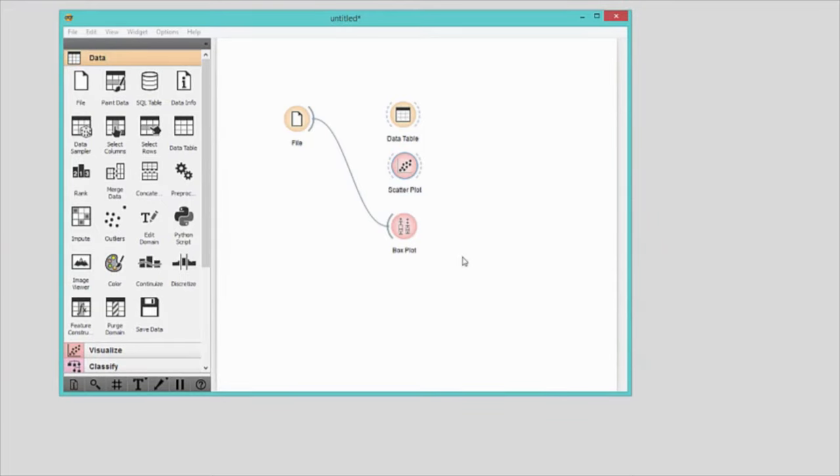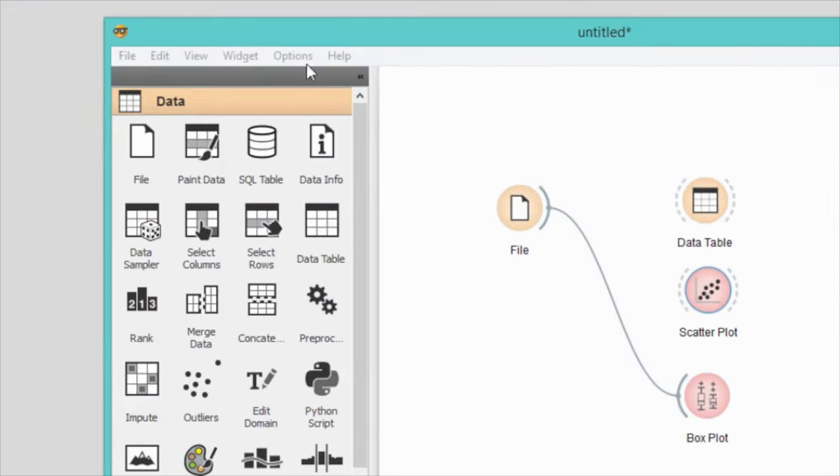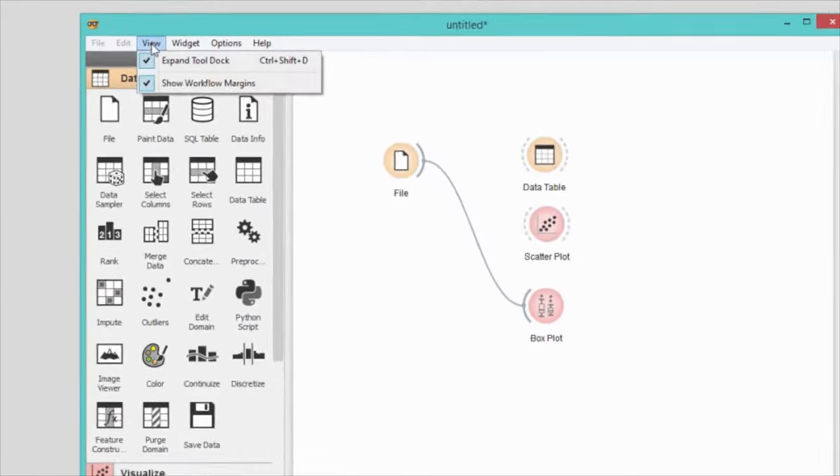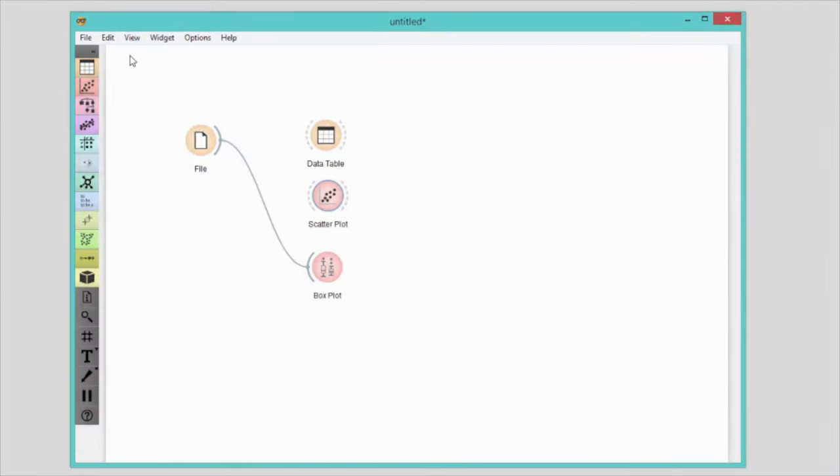To get more space for the workflow go to view and deselect expand tool dock. I for instance have the widget toolbox minimized at all times and use the right click to add new widgets.